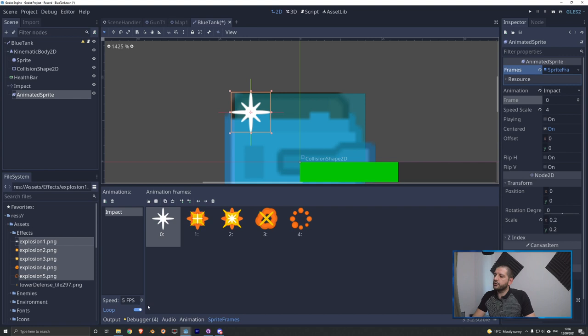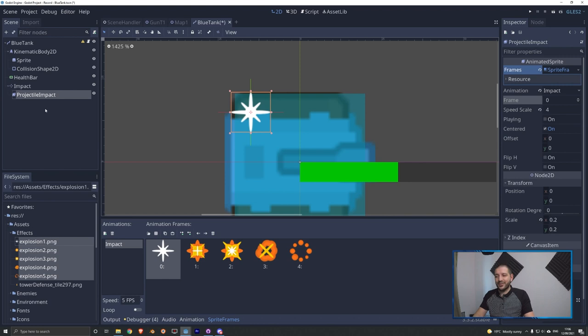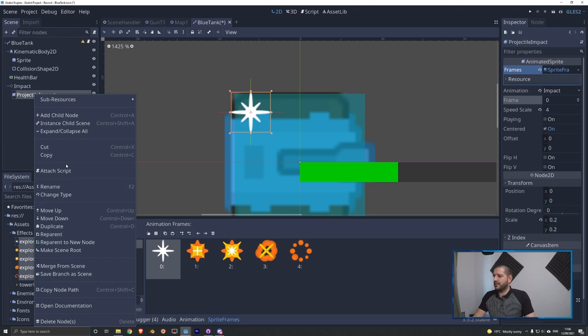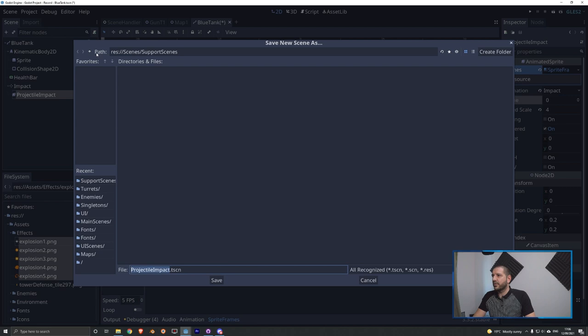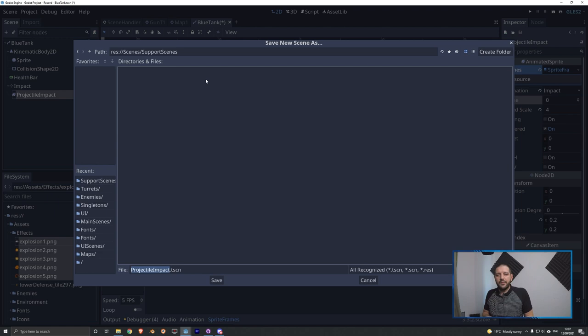We rename the animated sprite to projectile_impact — we'll probably create a different impact for missiles. Now we want to delete this projectile_impact from the scene, because the tank would spawn into the world with the animated sprite on top of it. We want to instance a version of this animated sprite every time a tank is hit. To do that, we right-click the node and save it as its own scene using save branch as scene. I'll save it under scenes/support — that's the folder for little helper things. Now that it's saved as its own scene, we delete the node from the scene tree.